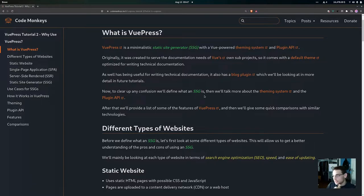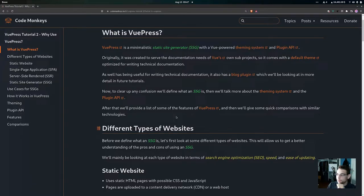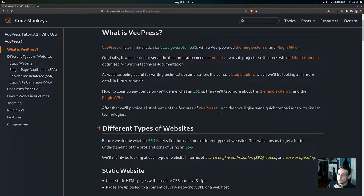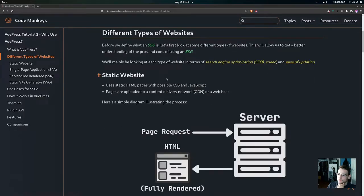As well as being useful for technical documentation, VuePress also has a blog plugin — which is what the Code Monkeys blog uses — providing things like pagination. To clear up any confusion, we're going to look at what an SSG is, talk about the theming system in more detail, go over the plugin API, list some features, and then give a quick comparison to similar technologies.